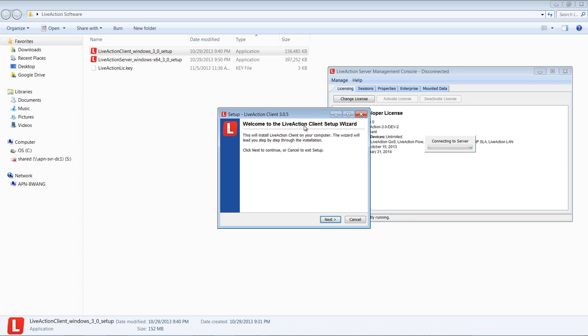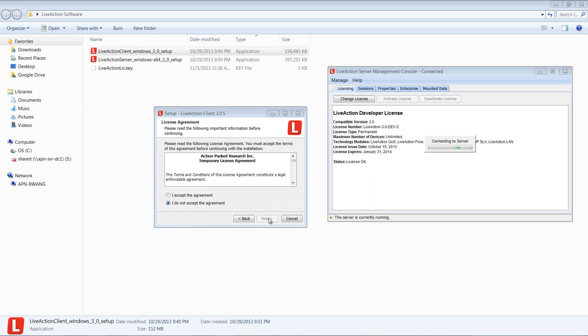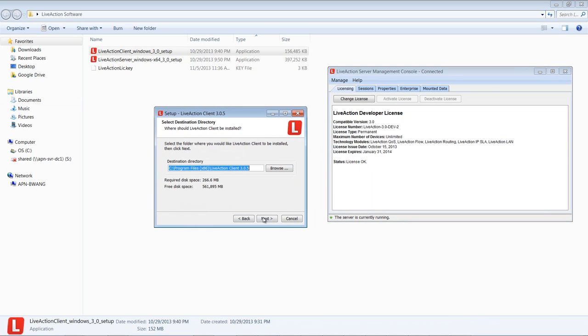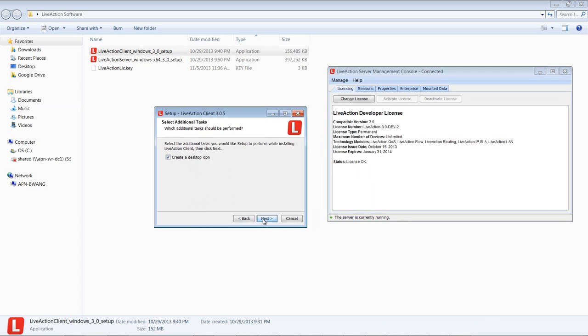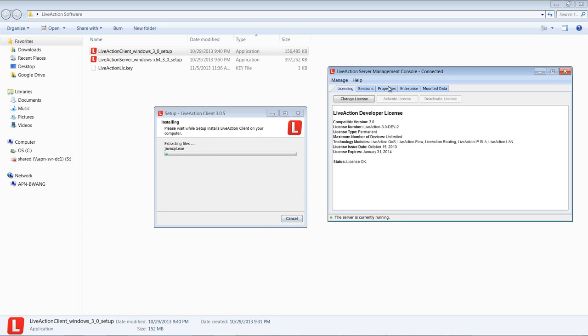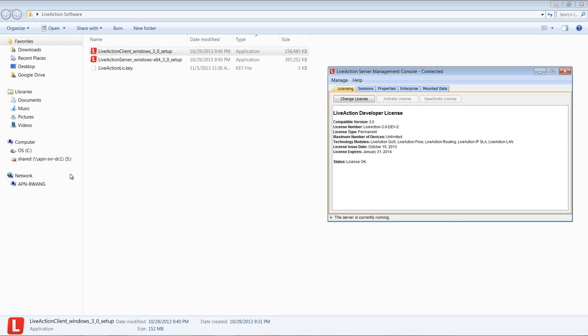So we're going to do the same thing here once that's done. We're going to click Next and then accept the agreement. Click Next for the folder you want the client to be installed in. Hit Next, Next. Then the install is going to run. Once that's done, we're going to hit Finish.